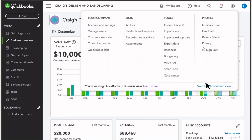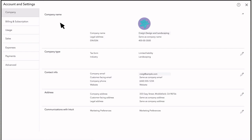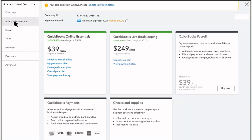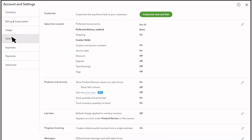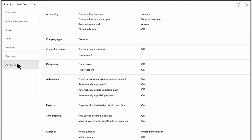In Settings, you can also do things like add and manage users, manage your billing and subscription info, and set your preferences so QuickBooks is optimized to work for your business.